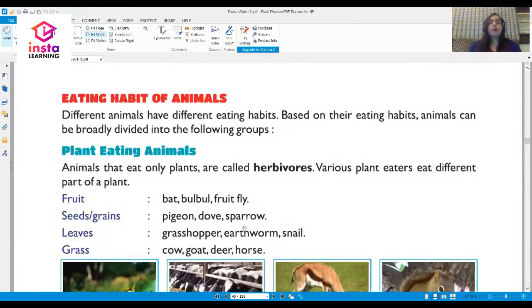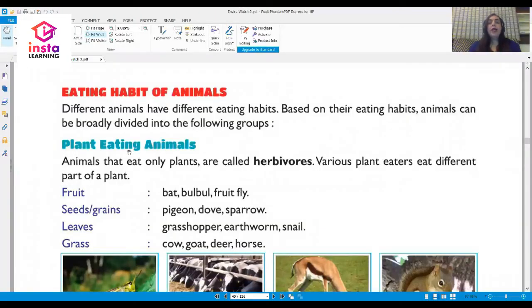Now let's look at the eating habits of animals. Different animals have different eating habits, just like us. There are plant-eating animals, flesh-eating animals, and animals which eat both plants and flesh.